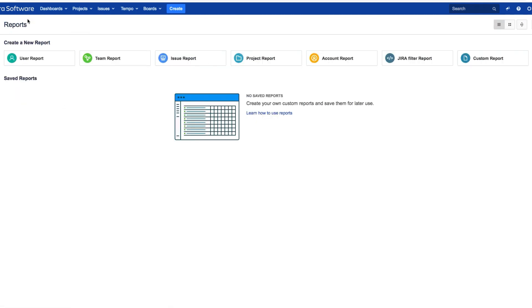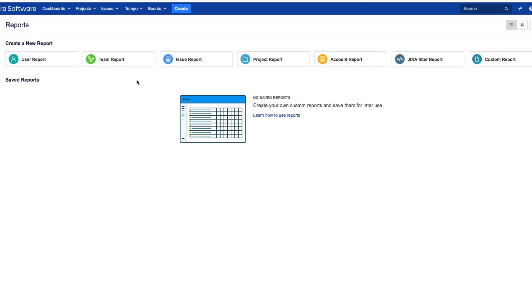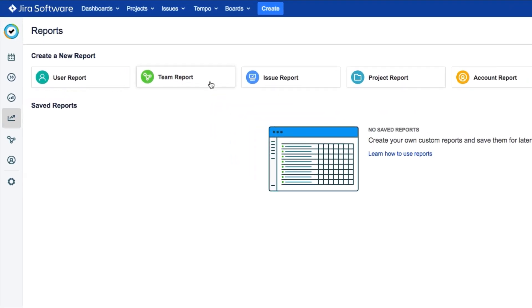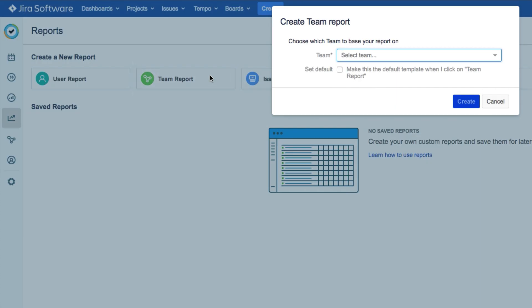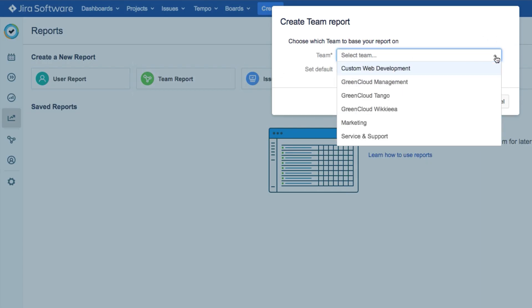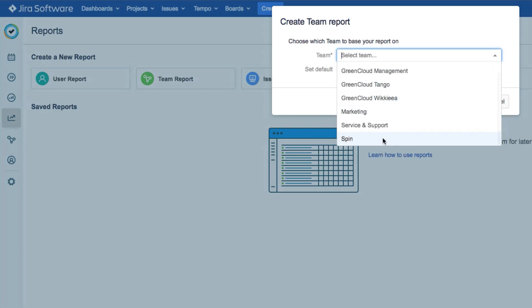In this example, we'll look at how to create a report for our team called Spin. To do this, it's easiest to start with the Team Report template. Select the team that you want from the dialog, and we'll select our team called Spin.